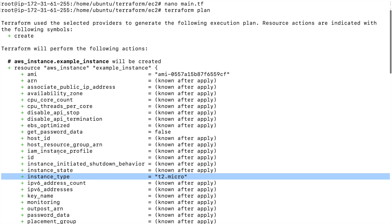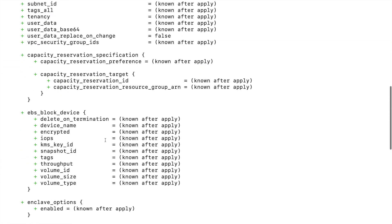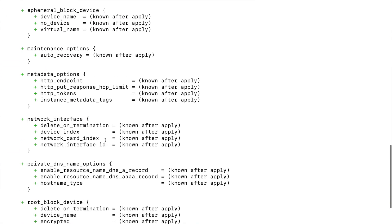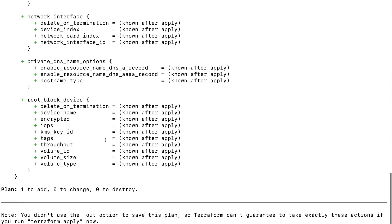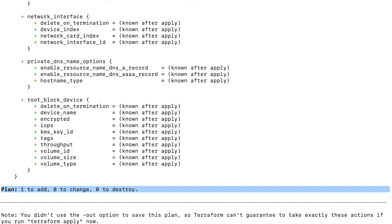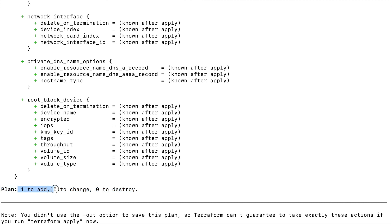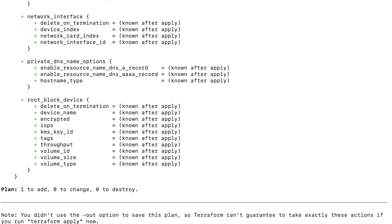Here you can validate what AMI we are using and what instance type we are using. For most values, it says 'known after apply', meaning Terraform is telling you it will only know those values once you actually execute the code. At the bottom you can see the final plan summary: one resource to add, zero to change, zero to destroy.